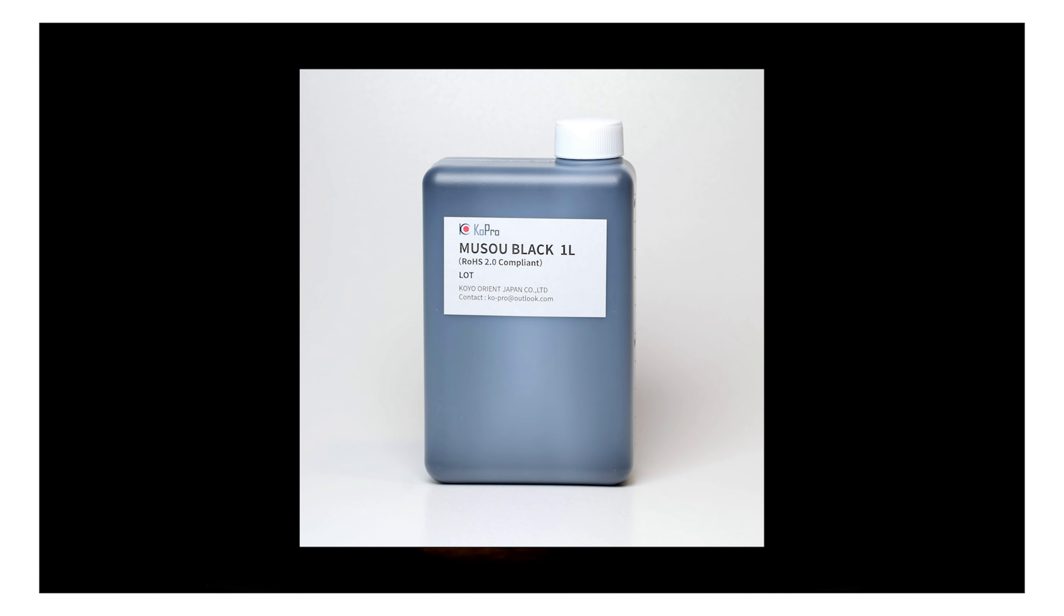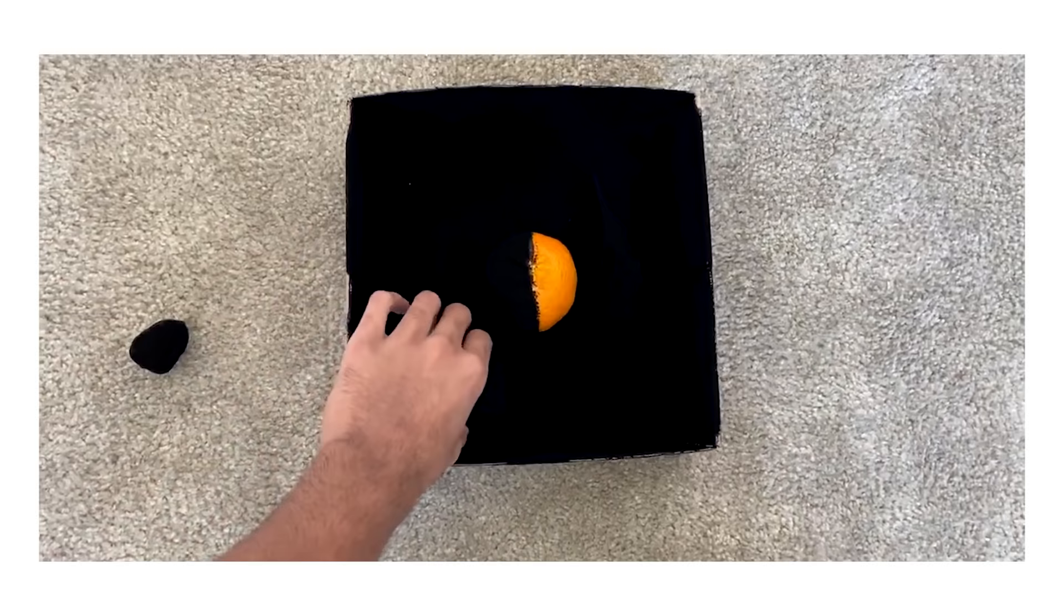At the end of 2020, a Japanese company created Mozu Black, a water-based acrylic paint that is the world's blackest paint available to the public.